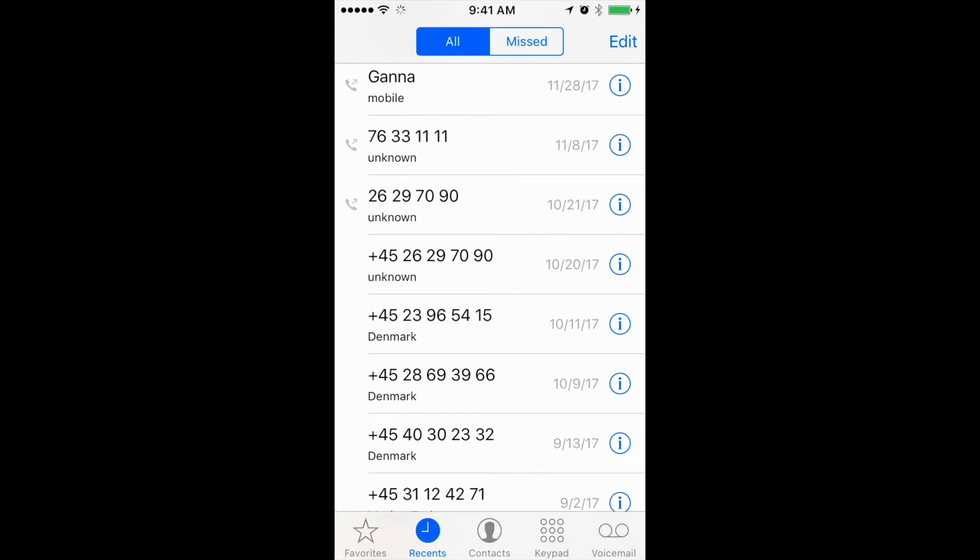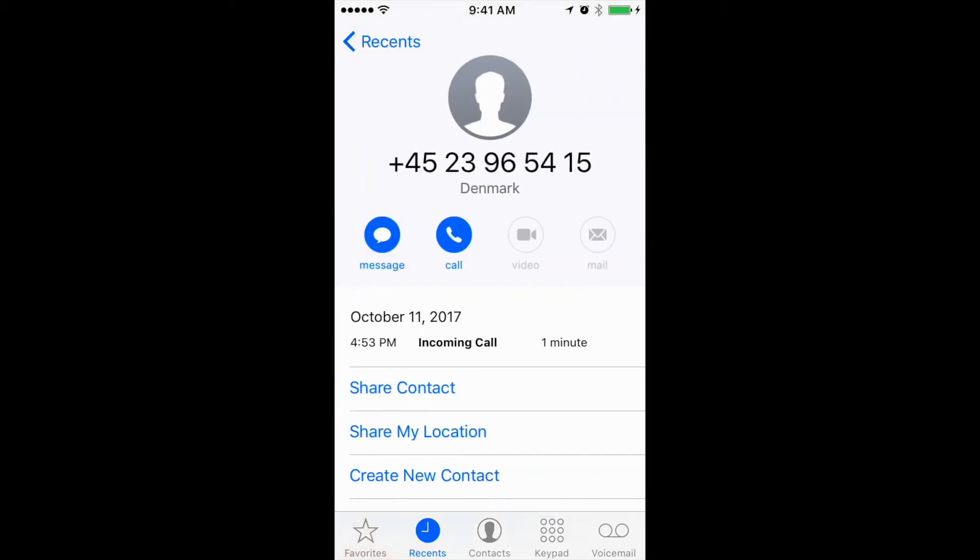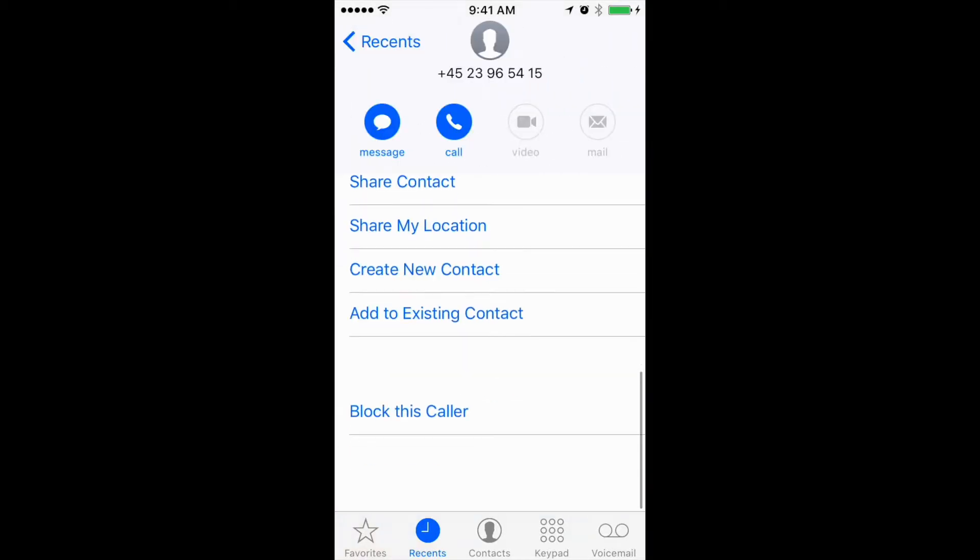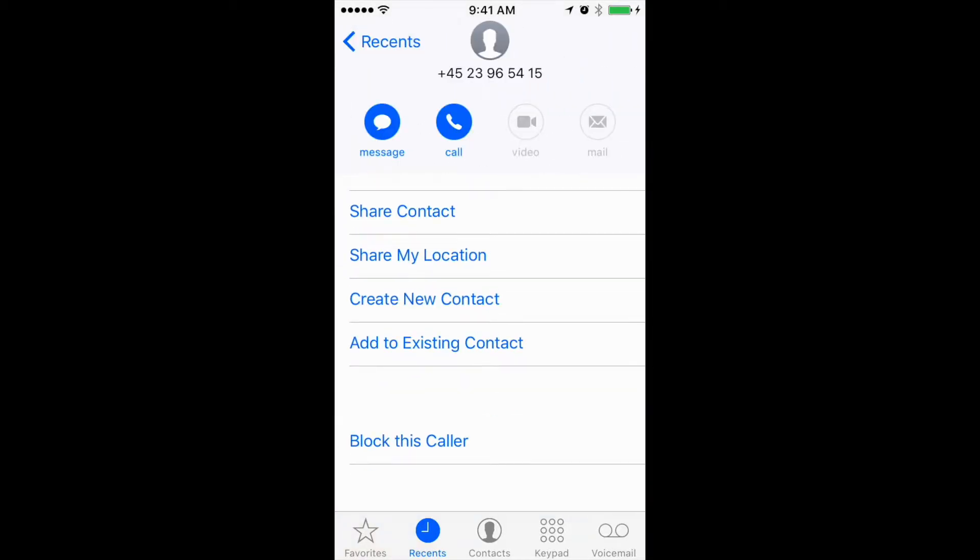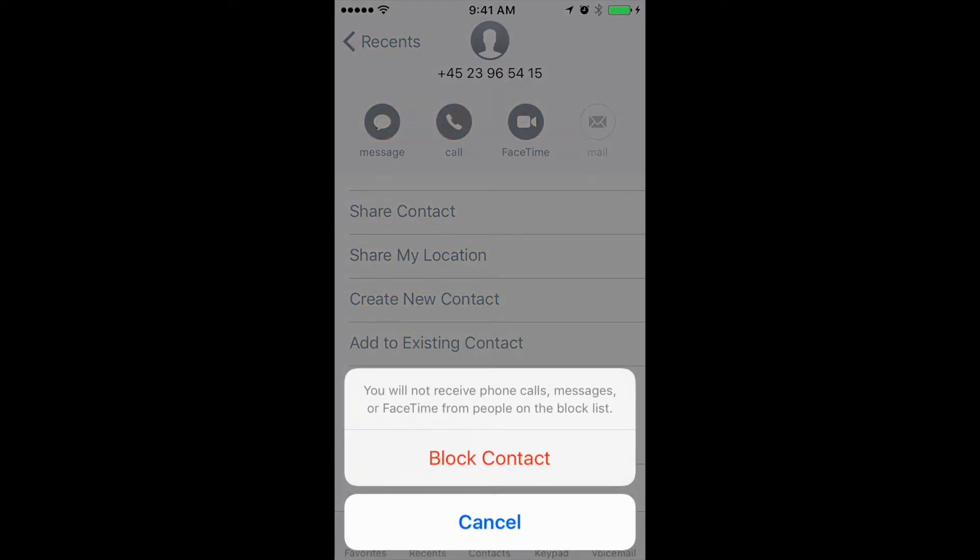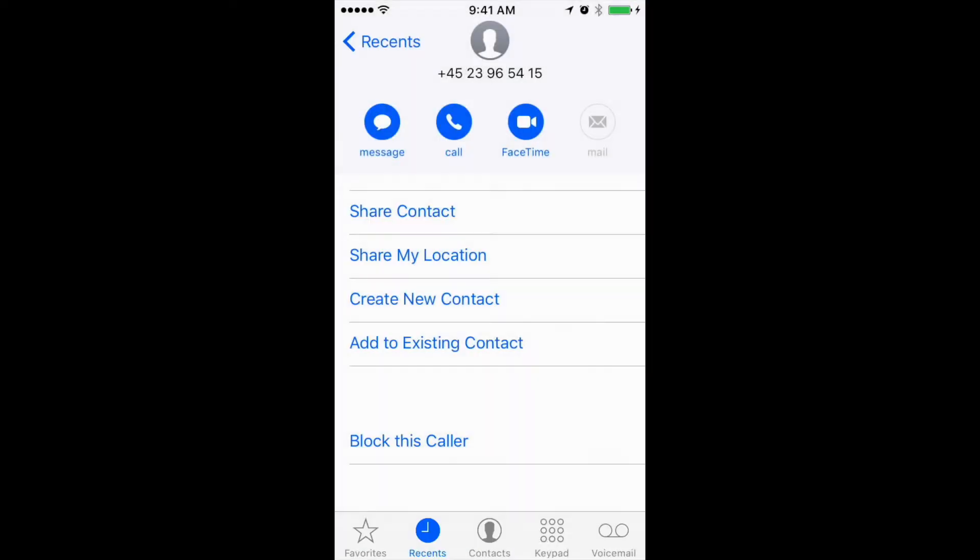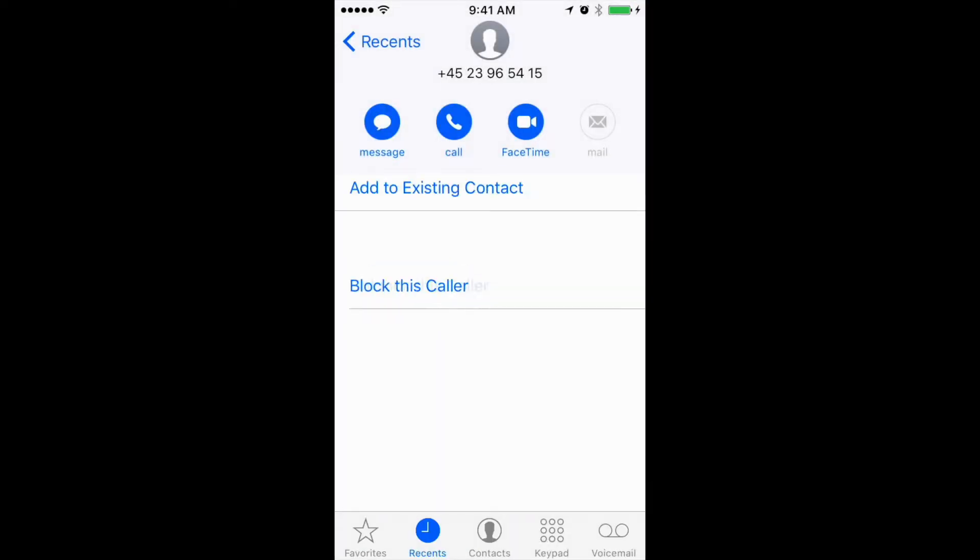Then you need to press the info tab and then you can press block this caller at the bottom. You will not receive phone calls, messages, or FaceTime from people on the block list, and then you just press block contact.